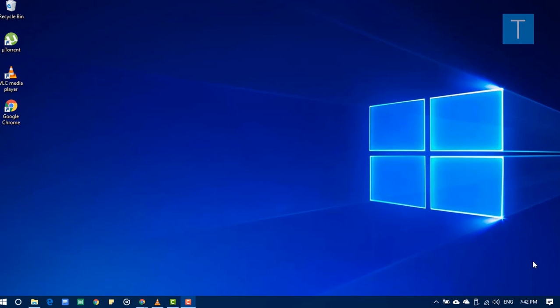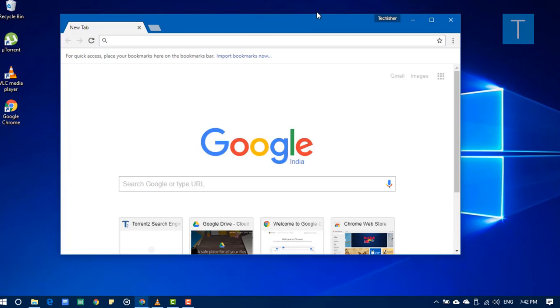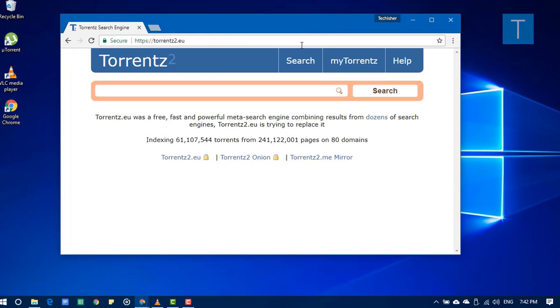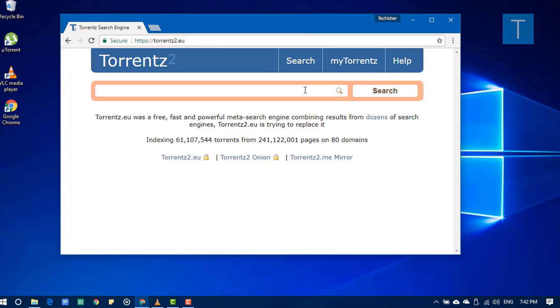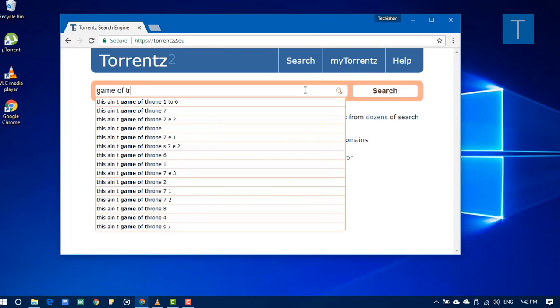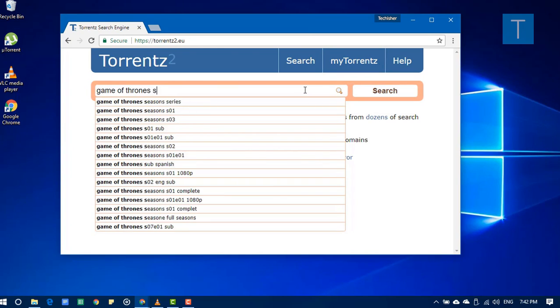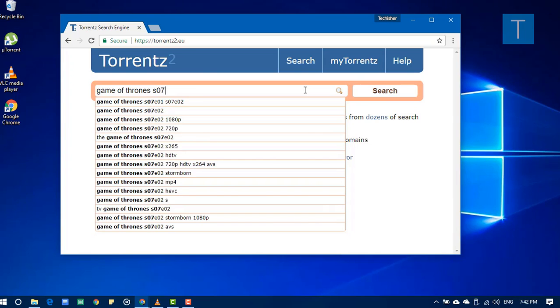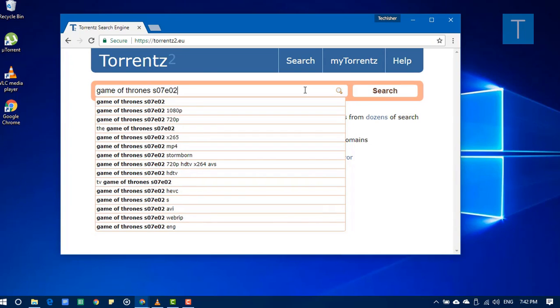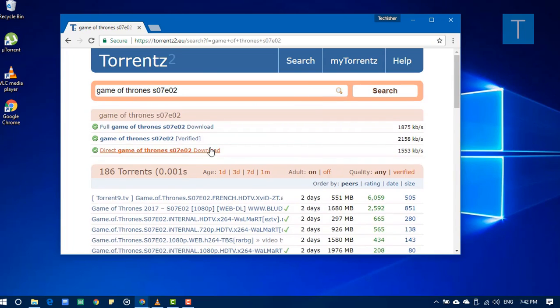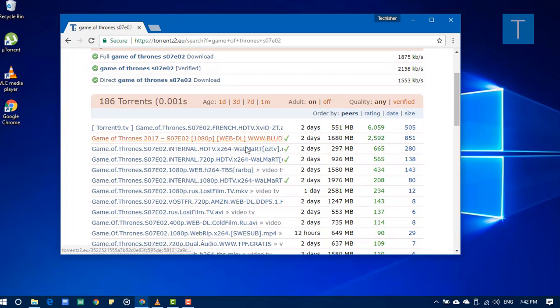So first of all, I'll download a torrent. For that, I'll go to torrent right. Let's say I'm gonna download Game of Thrones latest season 7 episode 2. So from the results...